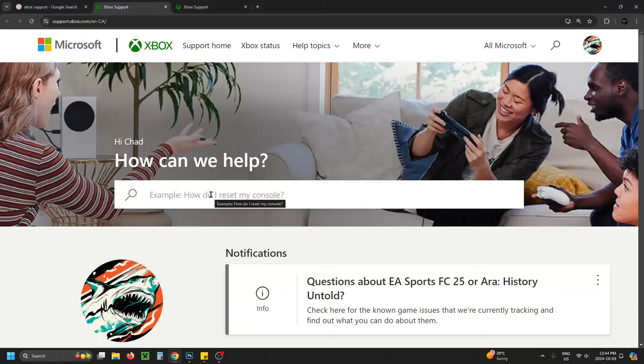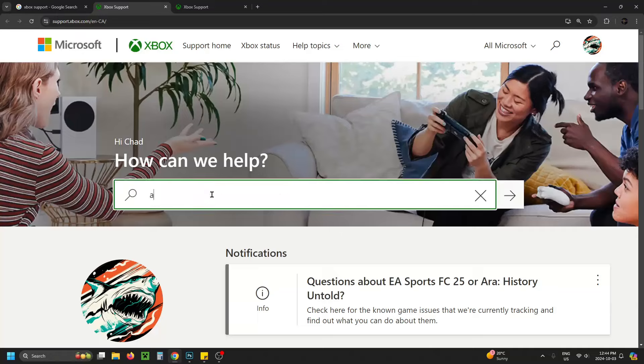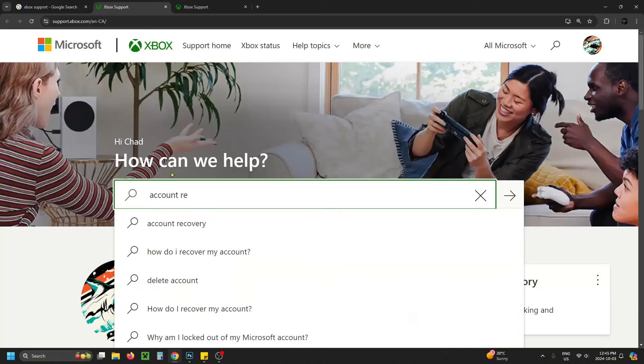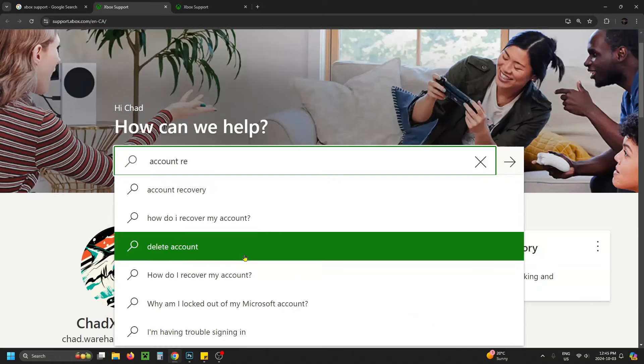Here's a search bar to help you out. Type in your problem and you'll get a bunch of different options.